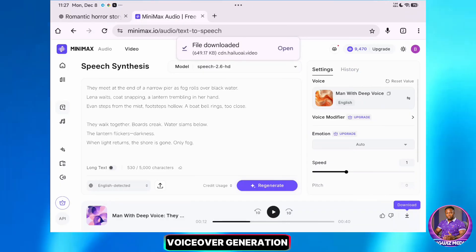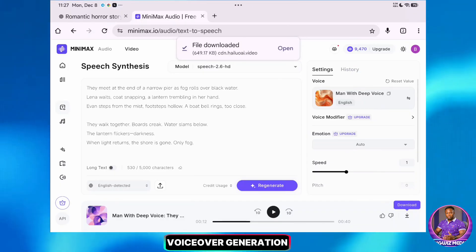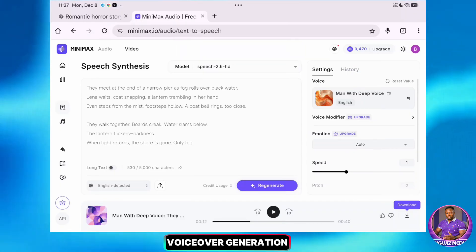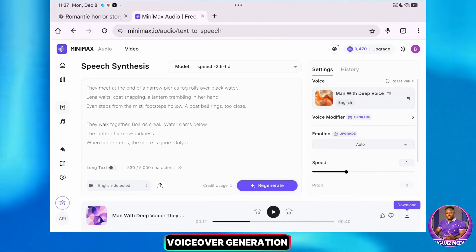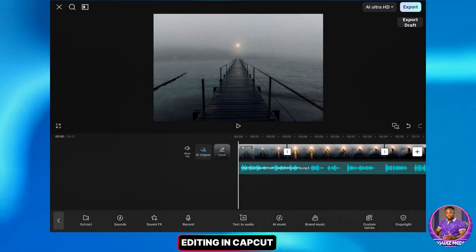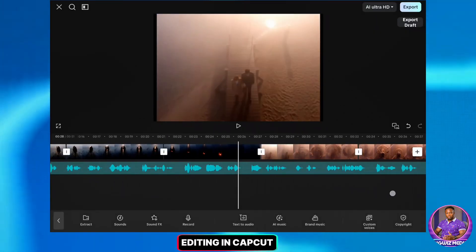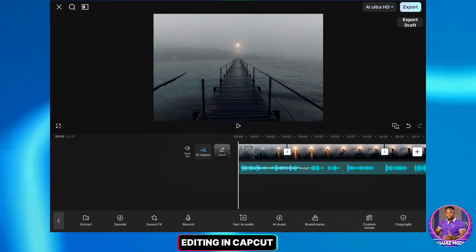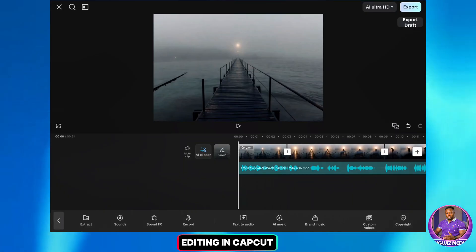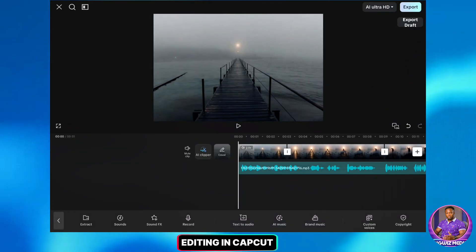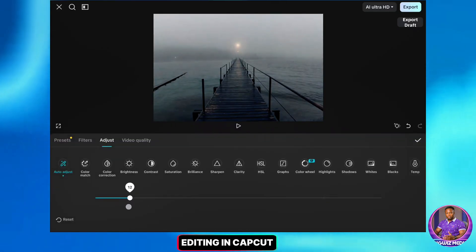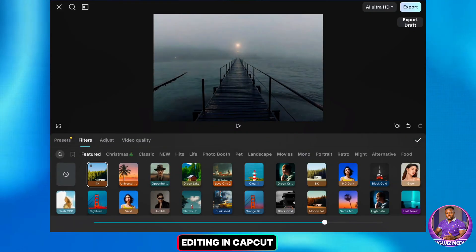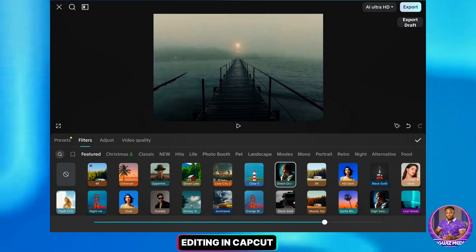Now I'm going to use CapCut to stitch everything together. You can use any video editor, but I have a full tutorial on CapCut Mobile on this channel, so check that out if you want to learn my full workflow. I have imported all my clips and added the voiceover beneath them. I'll align the clips to match the narration. Finally, I'll add some transitions and adjust the colors — specifically I'll auto-adjust, reduce the intensity to about 10 or 12, and add a 4K filter to make it pop.